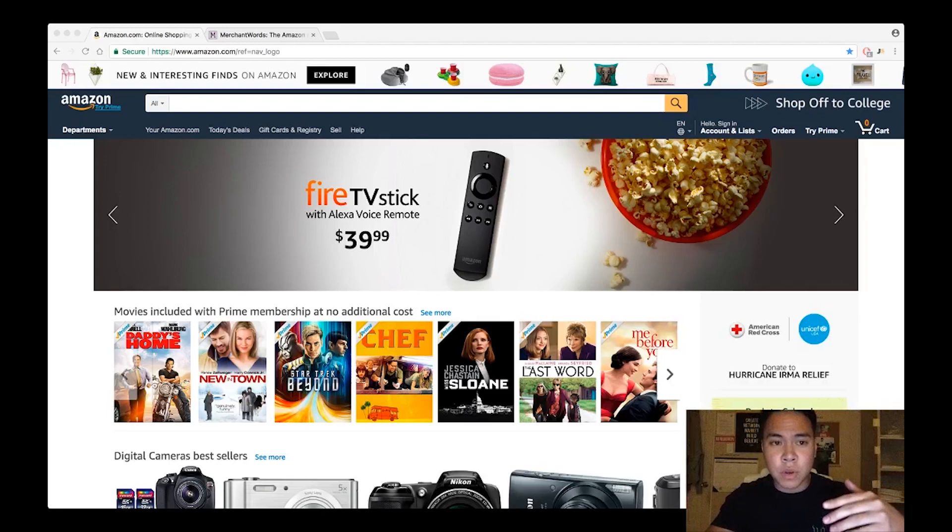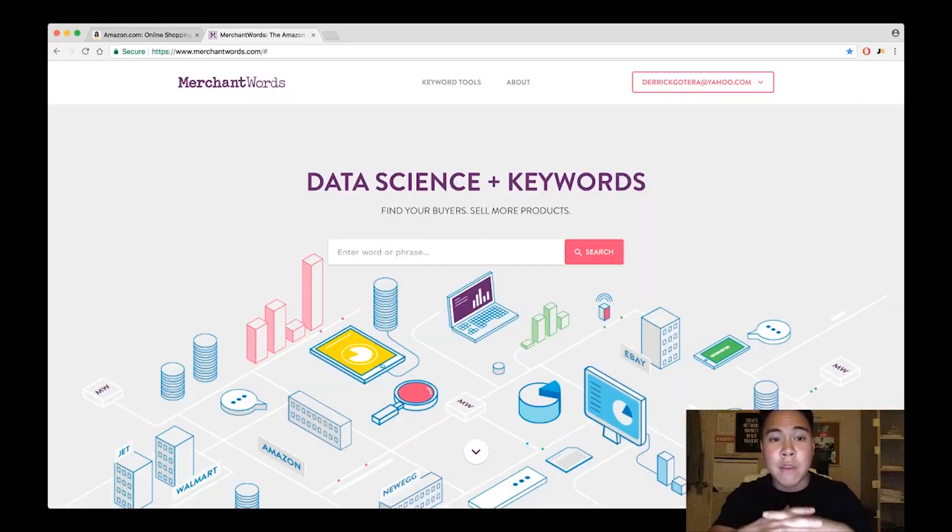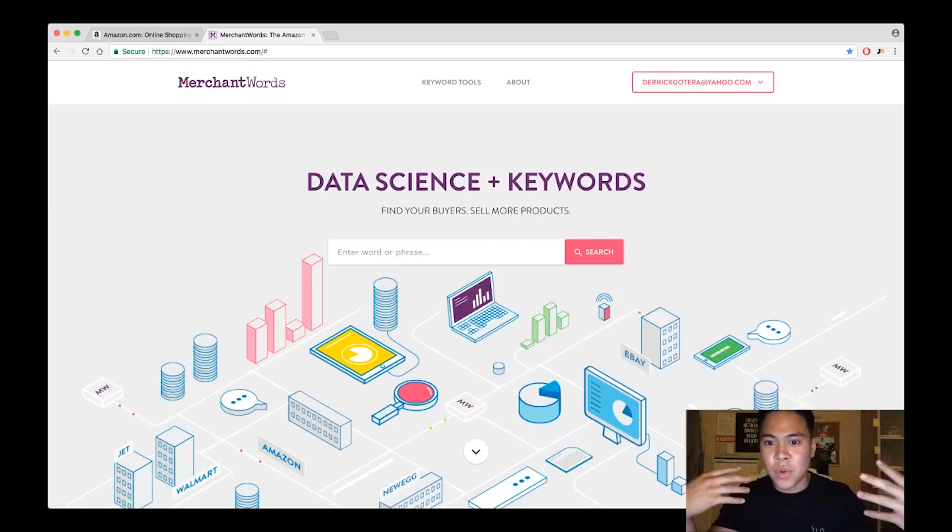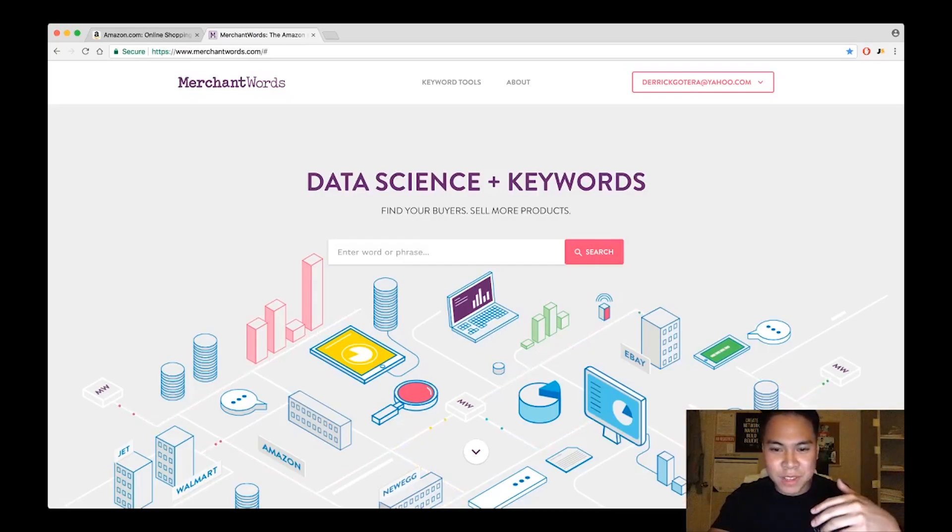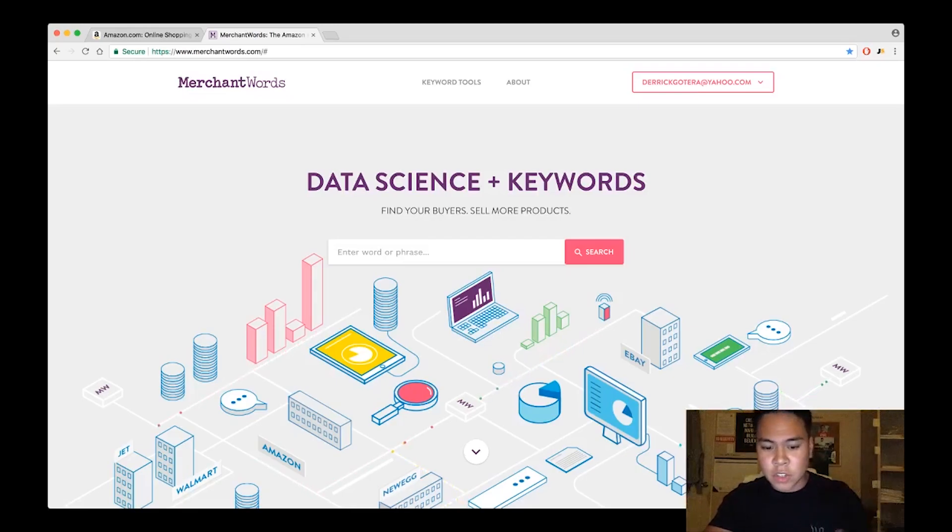Using Merchant Words, we're basically going to search up a random keyword. For example, I have a lot of people telling me Derek, I love the baby category, I don't want to do anything else. I'm like okay great, you love babies, you can go ahead and do babies. With this method it makes it a lot simpler. So let's search up baby.